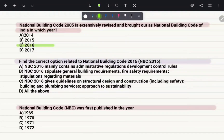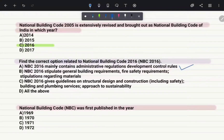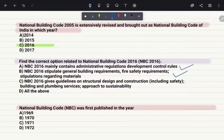Find the correct option related to National Building Code 2016. Option A: NBC 2016 mainly contains administrative regulations and development control rules — true. Option B: NBC 2016 stipulates general building requirements, fire safety requirements, and stipulations regarding materials — true. Option C: NBC 2016 gives guidelines on structural design and construction including safety, building and plumbing services, and approach to sustainability — also true. Therefore, the correct answer is option D, all of the above.